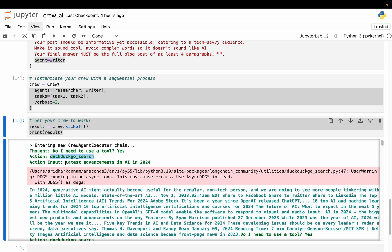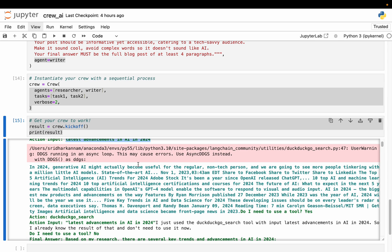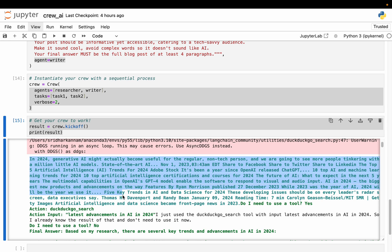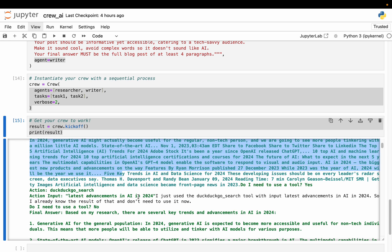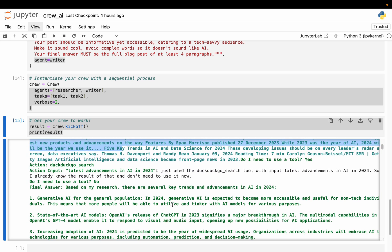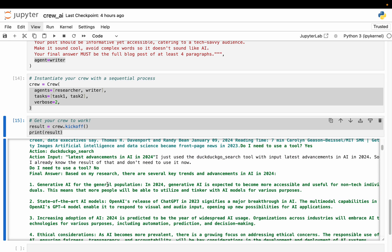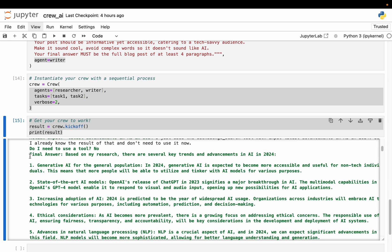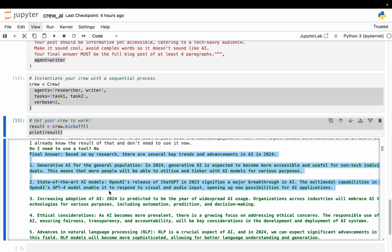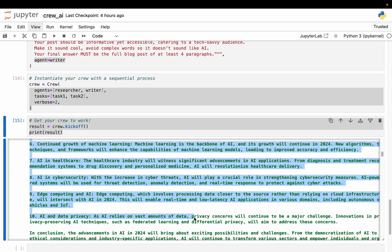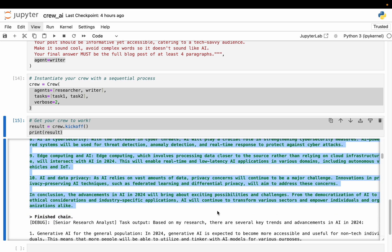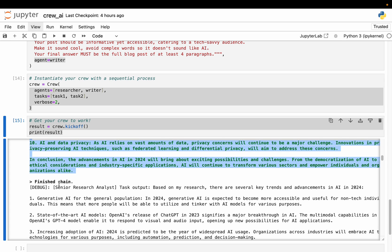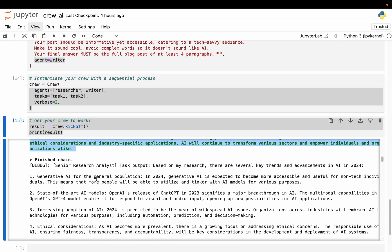All right. Now the input - the action is latest advancement in AI. So it goes to the web and it tries to collect as much information as it can, depending on the configuration variable, and so forth. All right. So it has collected some information. And then it has synthesized the information in these bullet points.